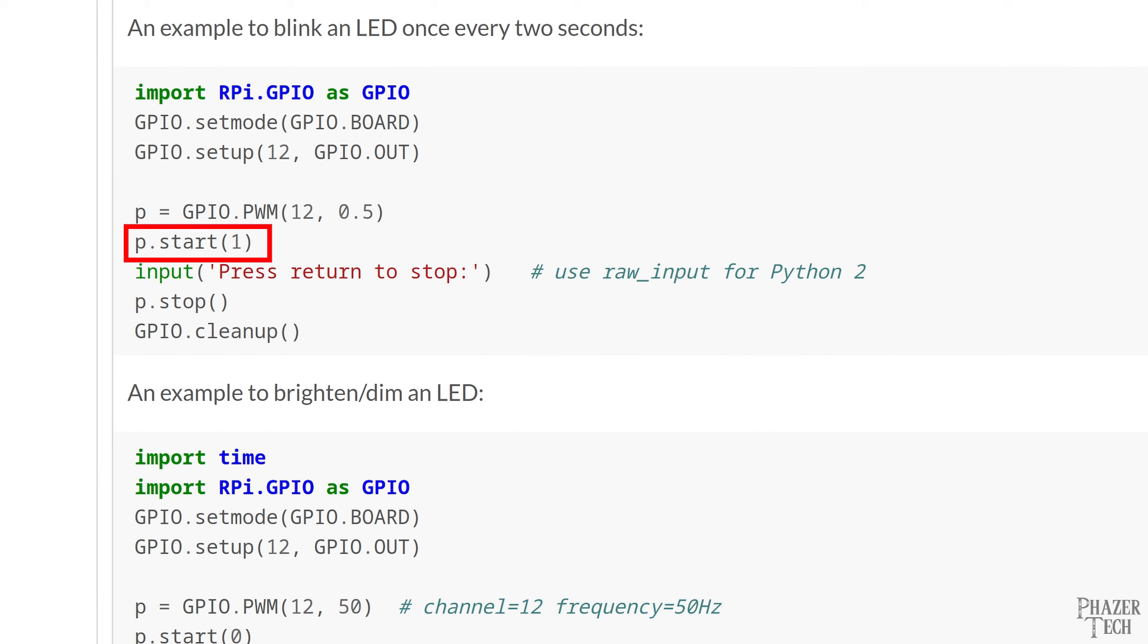Now the next line of code is the start function and this sets the duty cycle of the PWM signal. In the previous line we assign that particular pin to the variable P. So that's why we see P here. The argument contains the number 1, which will set the duty cycle to 1%. This number can be anywhere in between 0 and 100. Setting this to 100 will make the LED be at its maximum brightness. And setting this to 0 will turn the LED completely off. So assigning this to 1 like they did here would set the LED to its minimum brightness.